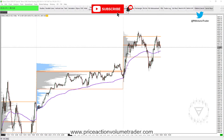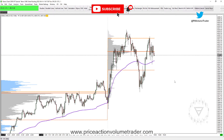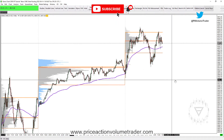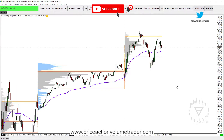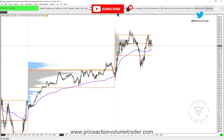Hi traders, welcome to the new video in our Sierra Chart tutorials and tips series. For today's video I wanted to show you how I combine long-term and short-term volume profiles that I always use in my trading, and how it is possible to have them both visible on screen at the same time.